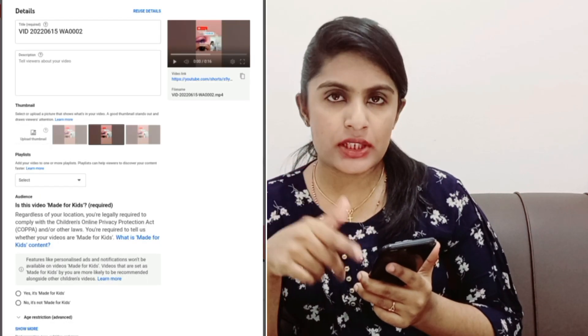Hi everyone, welcome to this video. I'm going to upload the tags here. I don't want to upload the videos on YouTube. I'm going to upload the videos in my videos.